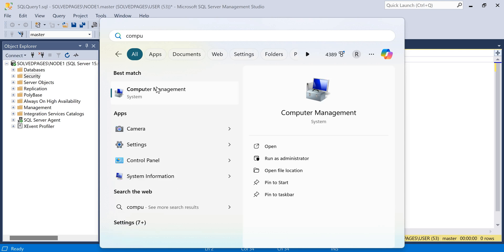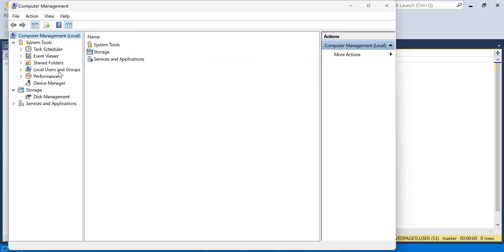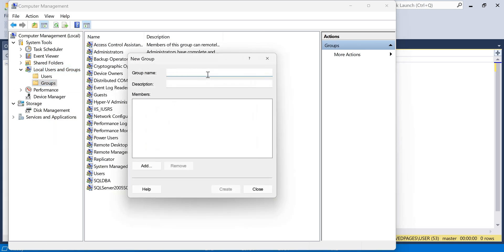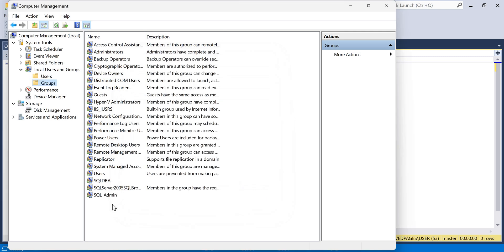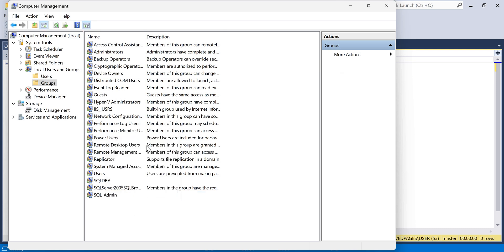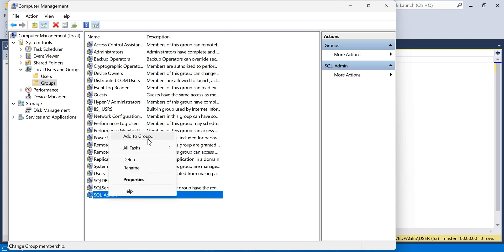For that, we have to go to Computer Management, go to Local Users and Groups, and create a new group. I have to give the group name — I'm giving the group name as SQL_admin. Just creating a group. See, a group has been created.